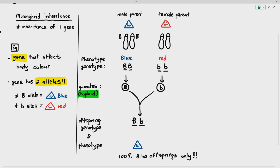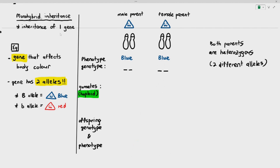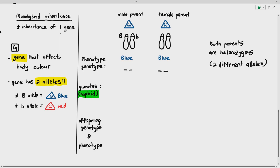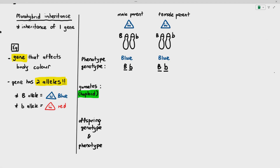Let's try it again. Let's say both parents are heterozygous. Heterozygous means both their alleles are different. In this case, the genotype of the male parent is large B, small b — two different alleles — and the female parent is also large B, small b. Both of them are blue in colour because the large B allele is dominant.